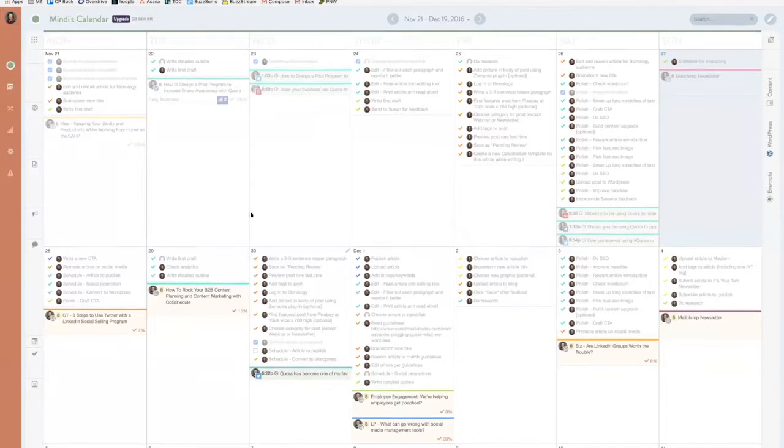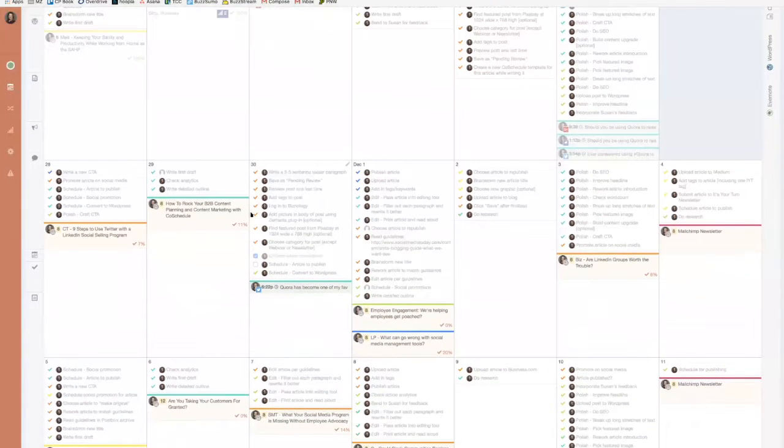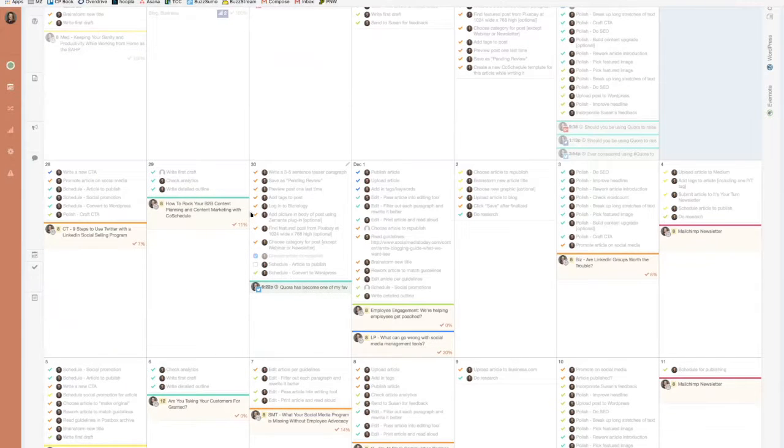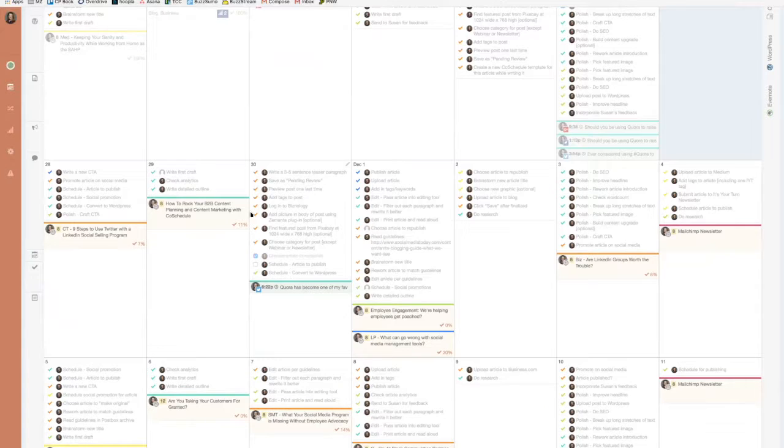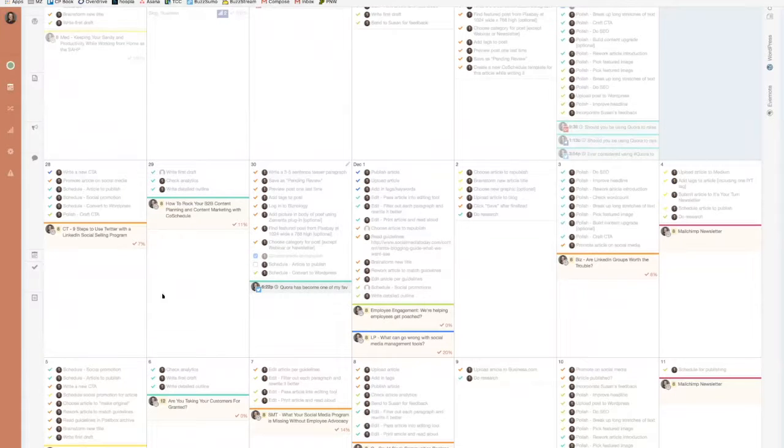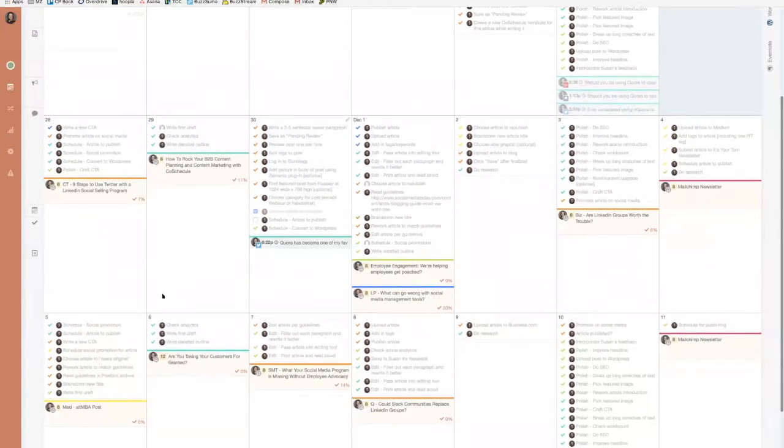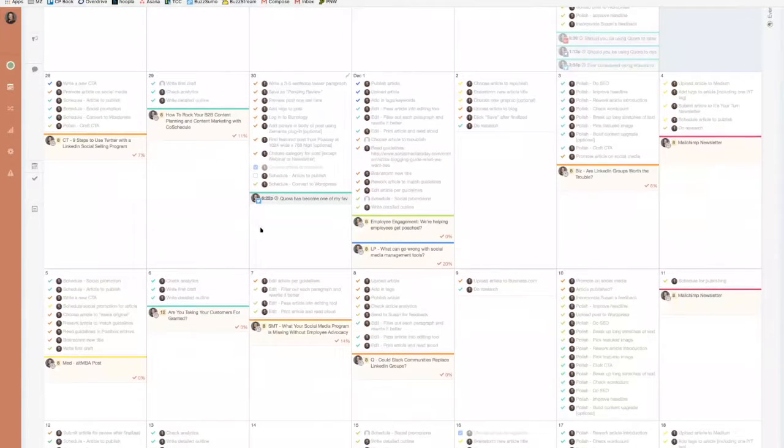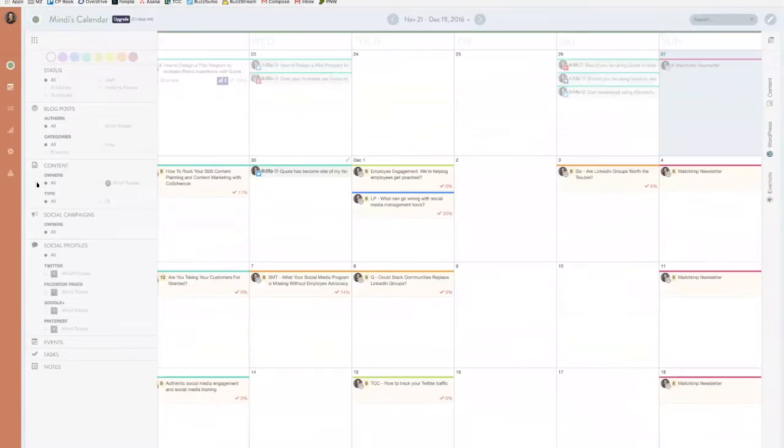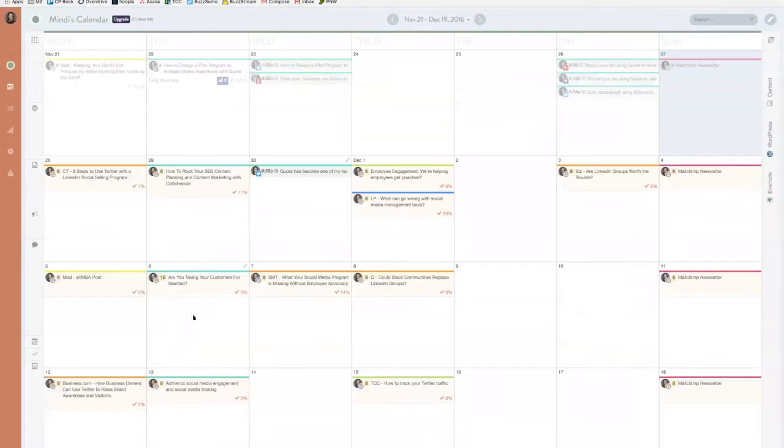I use my CoSchedule calendar to keep track of all the posts I'm going to write, both for my website, for any sites where I'm repurposing or uploading content such as Medium or LinkedIn Pulse, and also any guest blogs I'm writing for other sites. It's really helpful to see everything on a calendar, and when I plotted my calendar, this is how it looked.